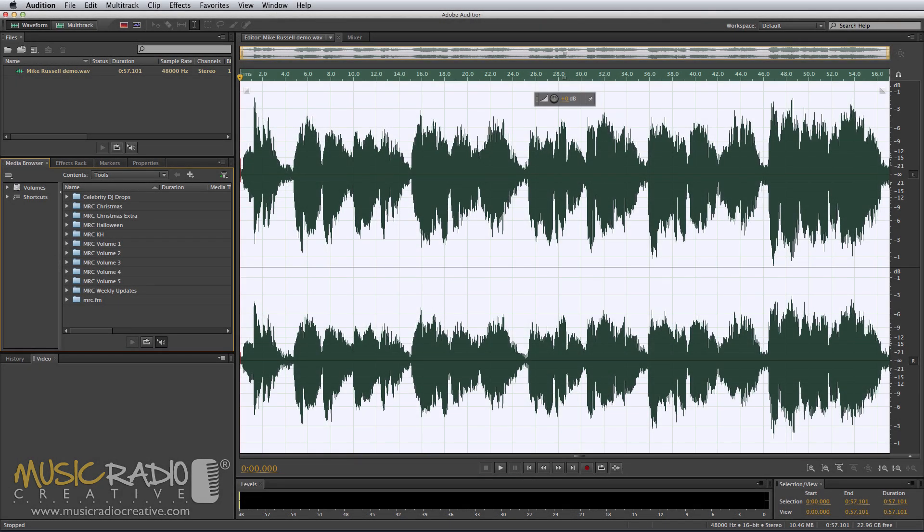Hello, this is Mike Russell from MusicRadioCreative.com with a quick demonstration of noise reduction in Adobe Audition. It's absolutely fantastic.